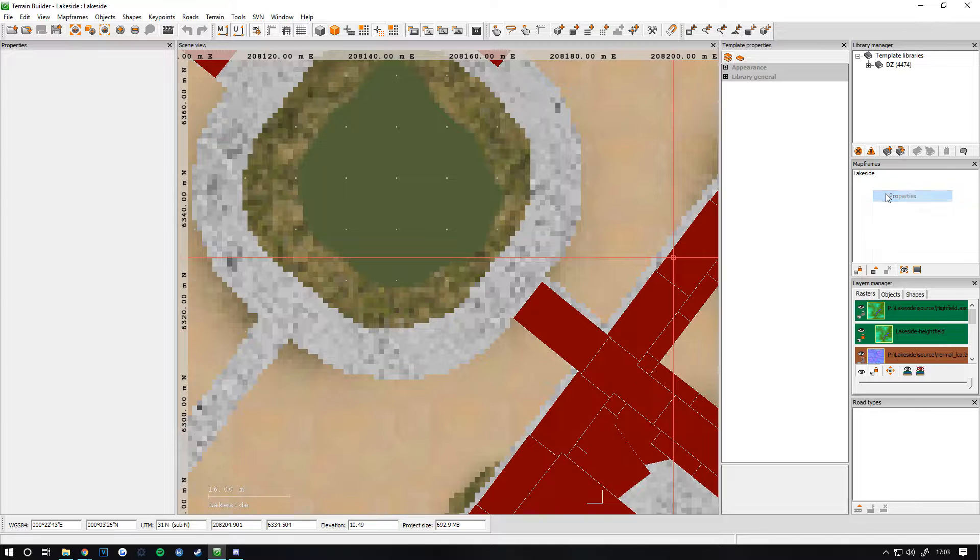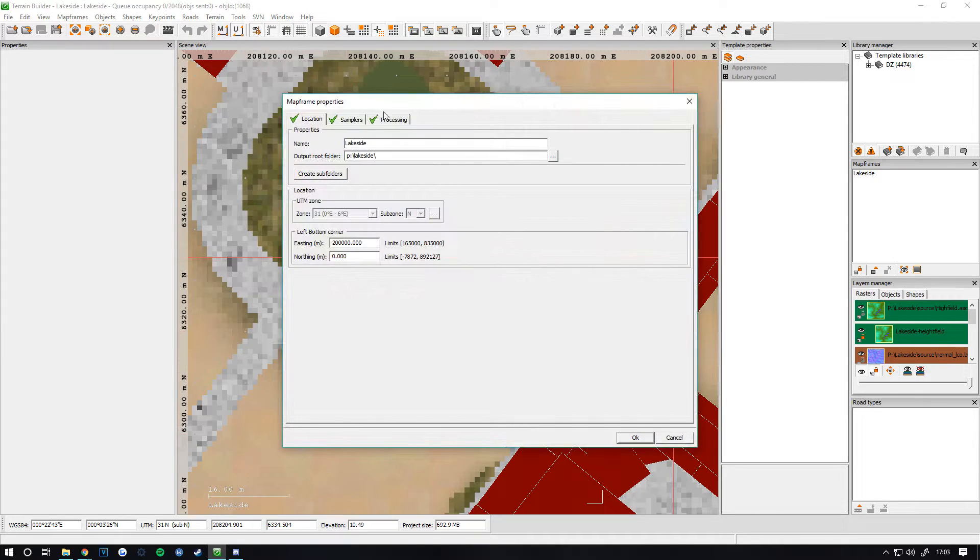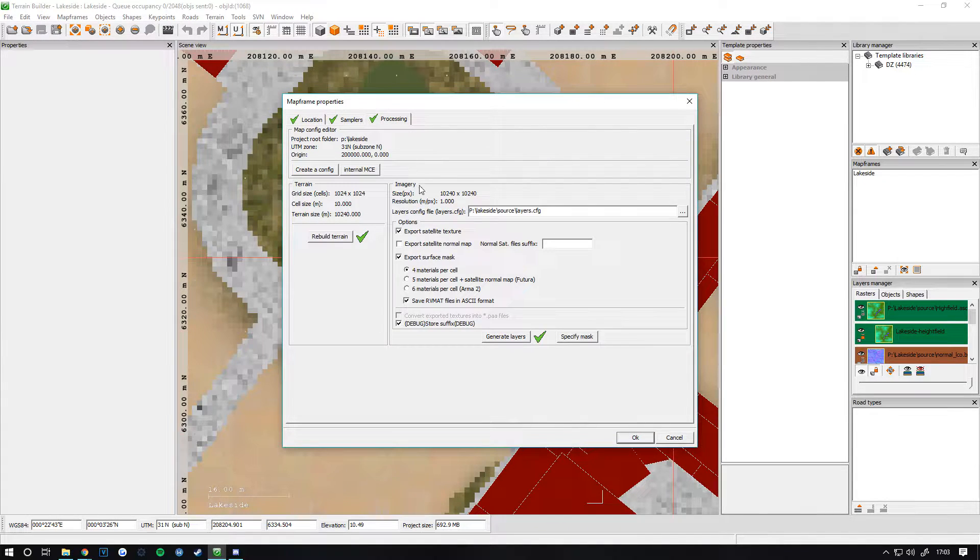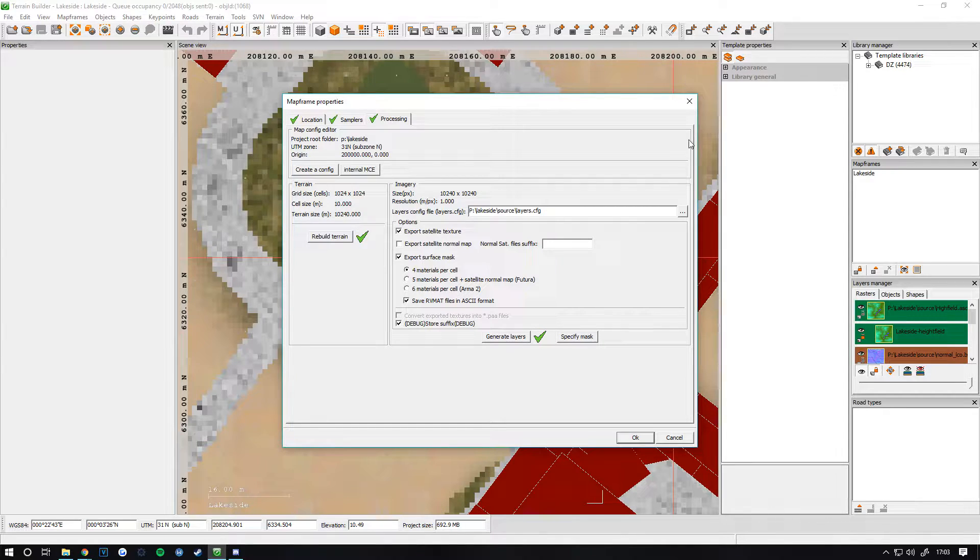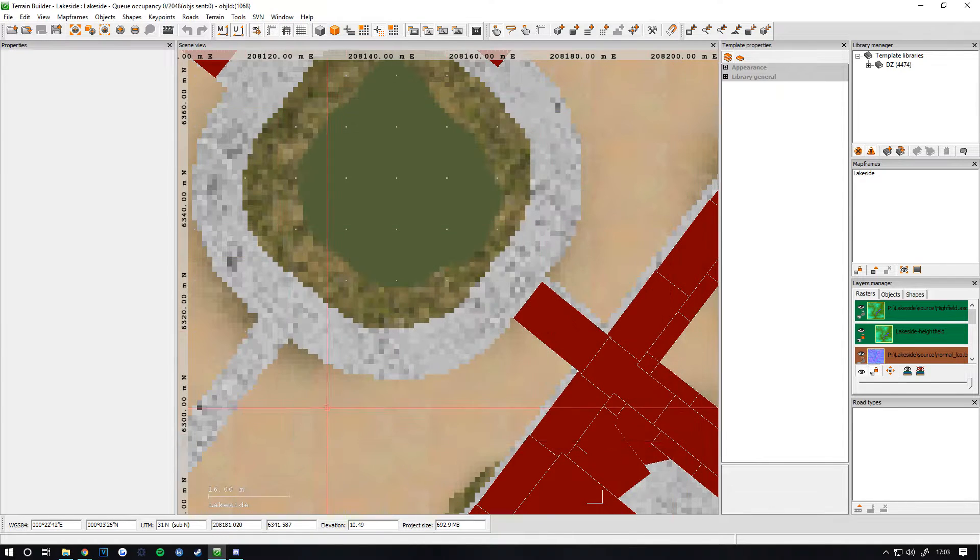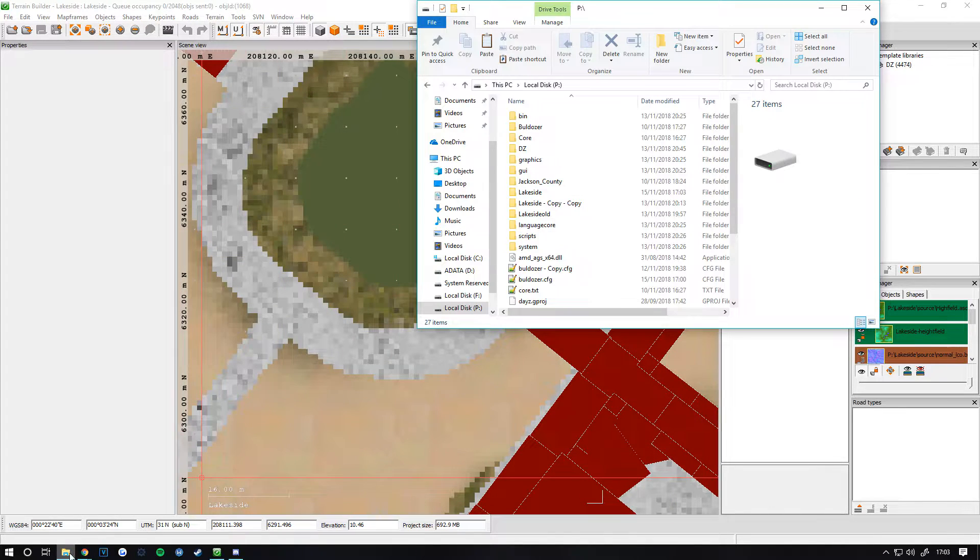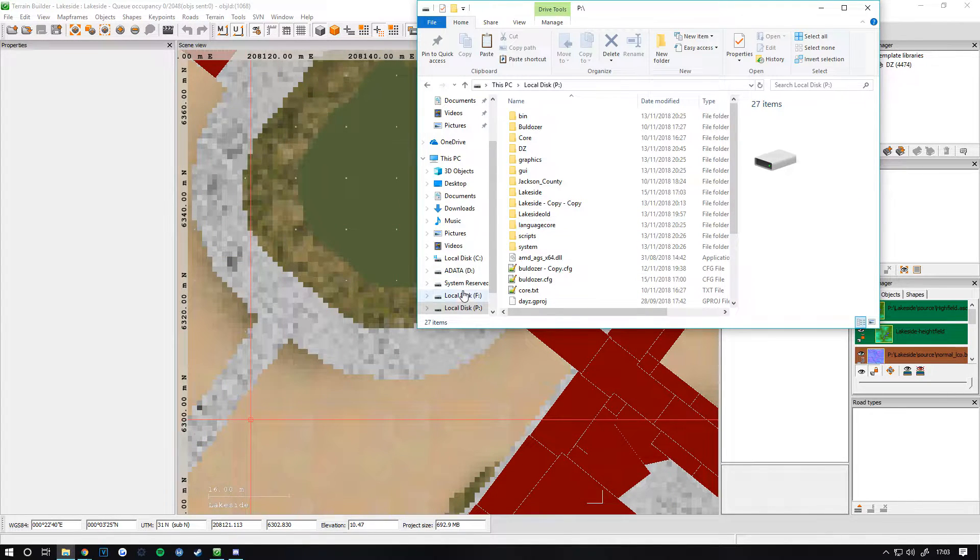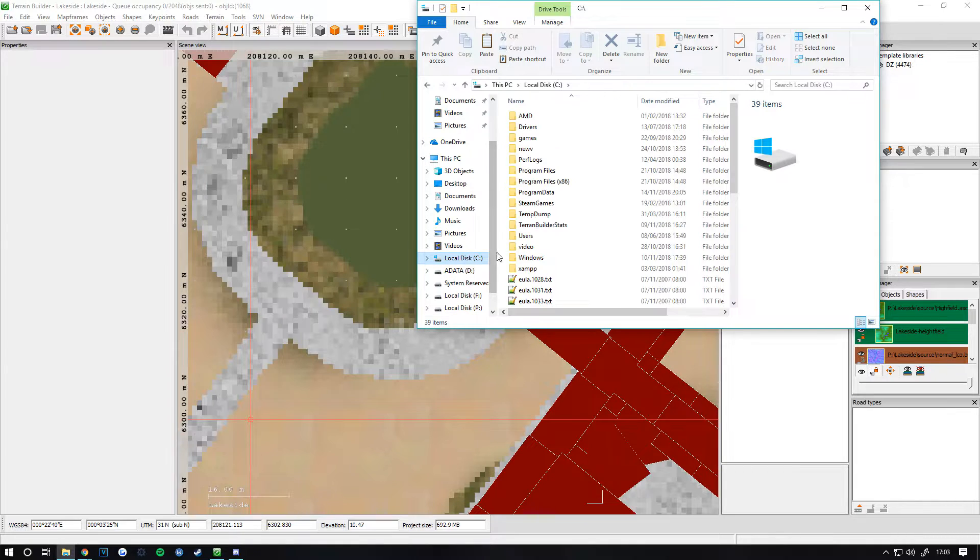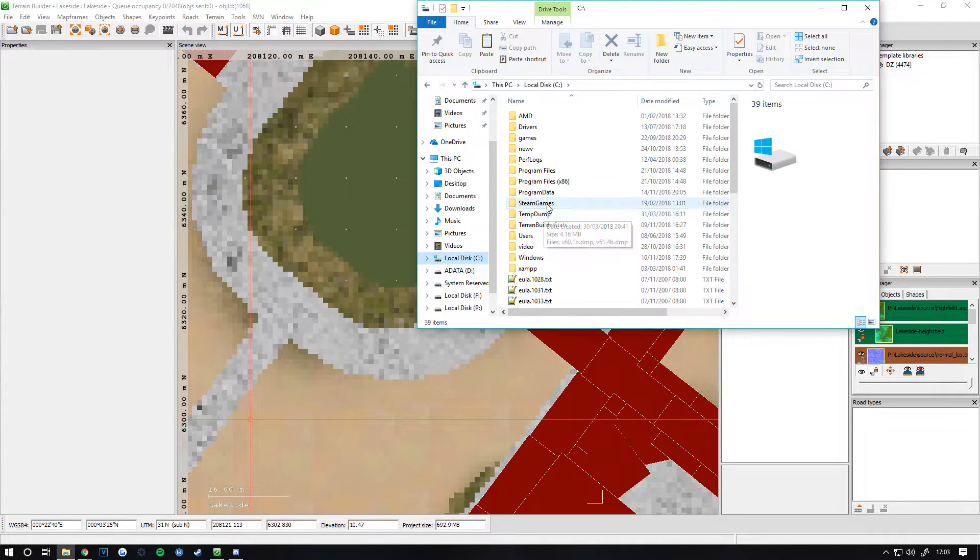What I recommend doing is going to your map, Frames, Properties, Processing. If you haven't already done so, generate your satellite texture and surface map.